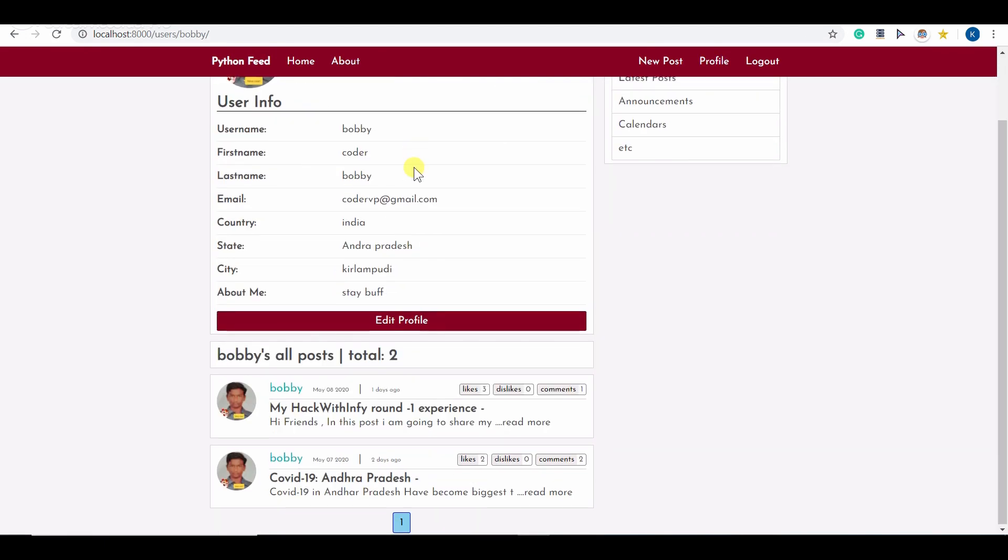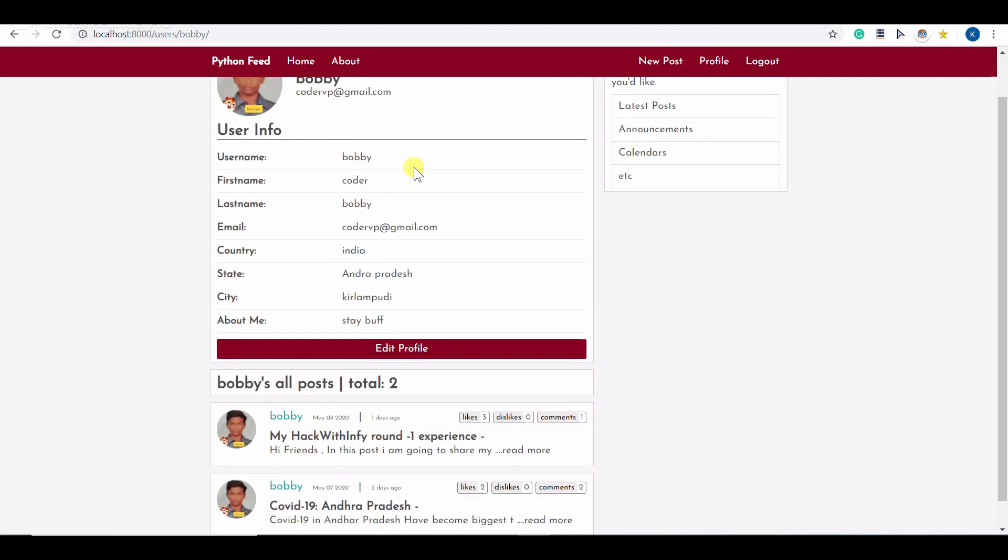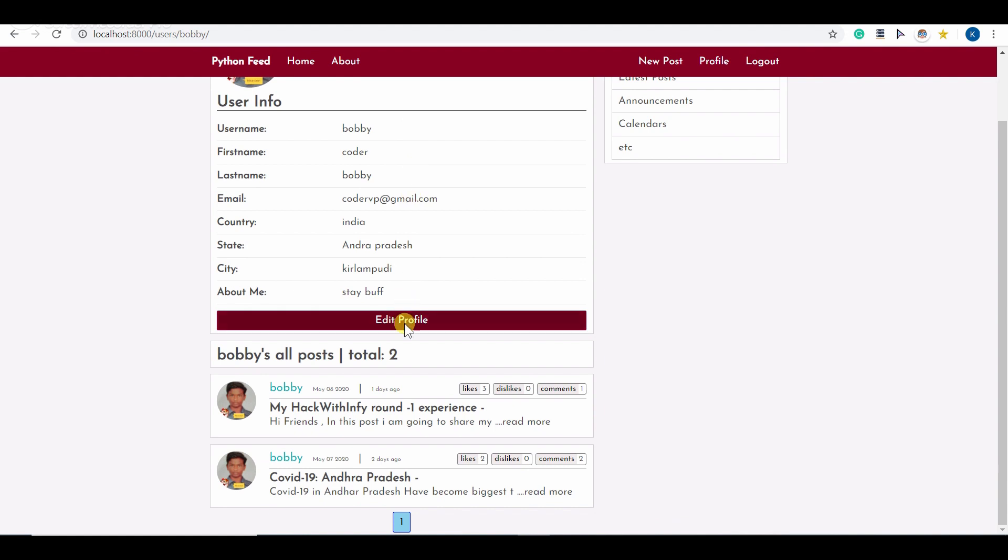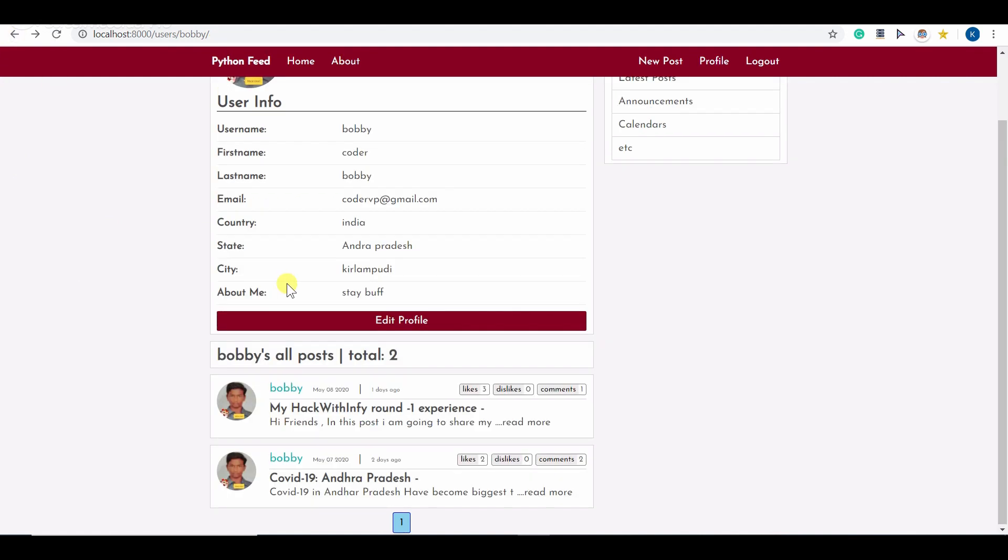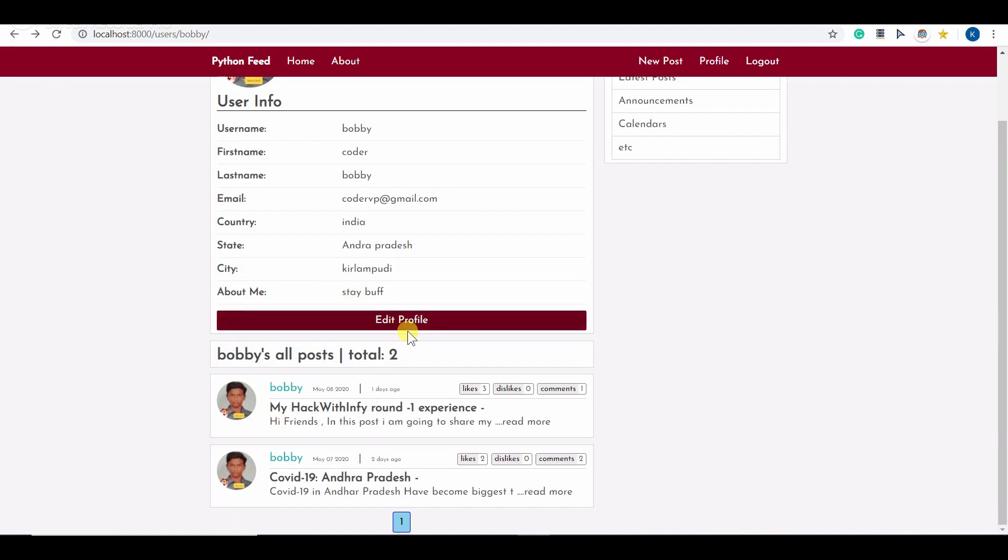Here you can see my profile, my personal data. I can edit my profile as well. I can change my profile picture. And I can see my posts till now. Till now I wrote two posts. You can see my posts under my profile as well.